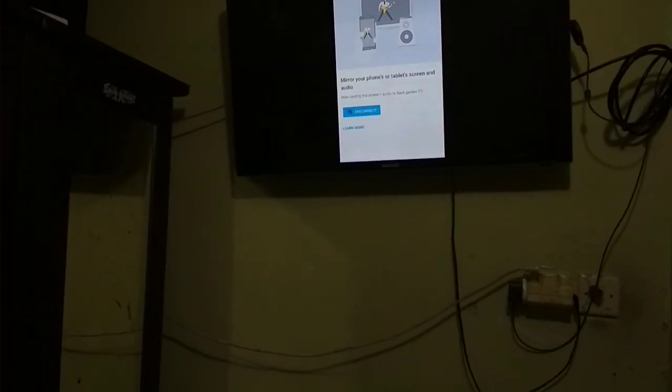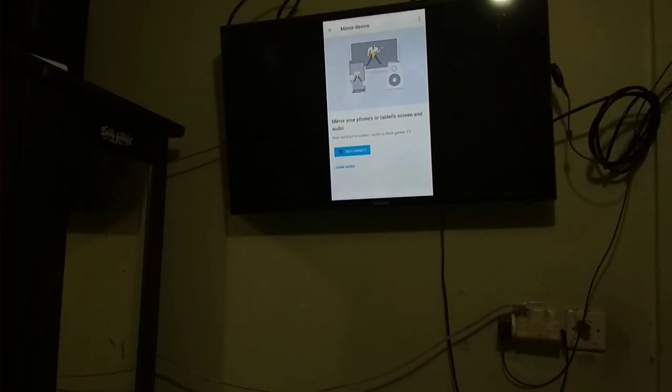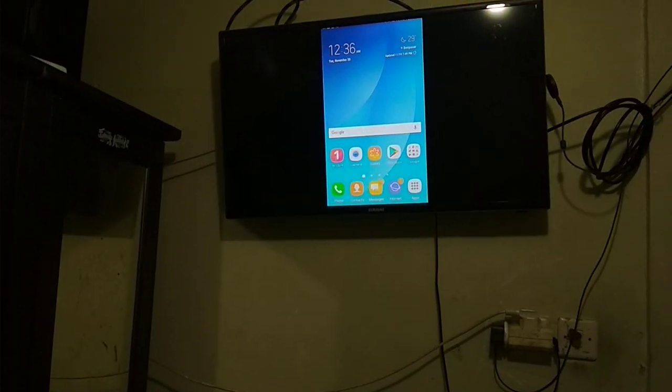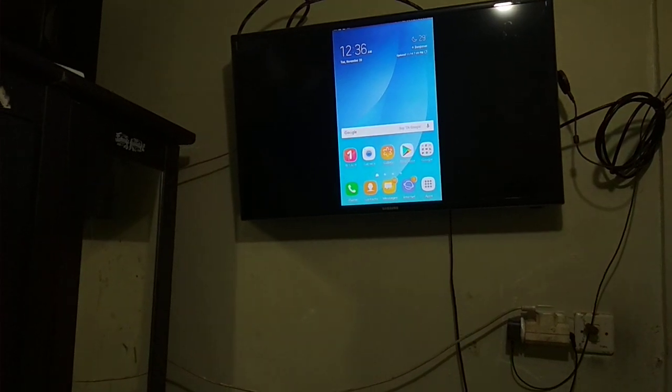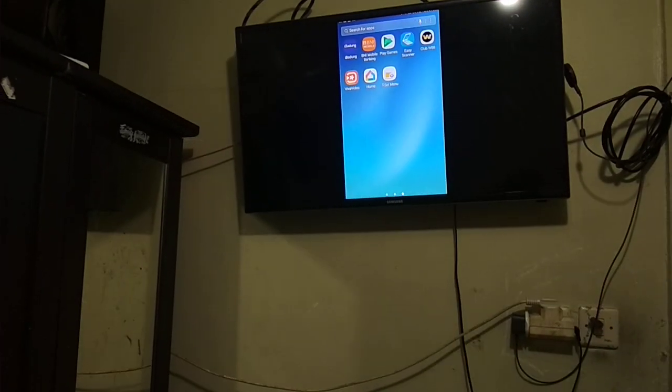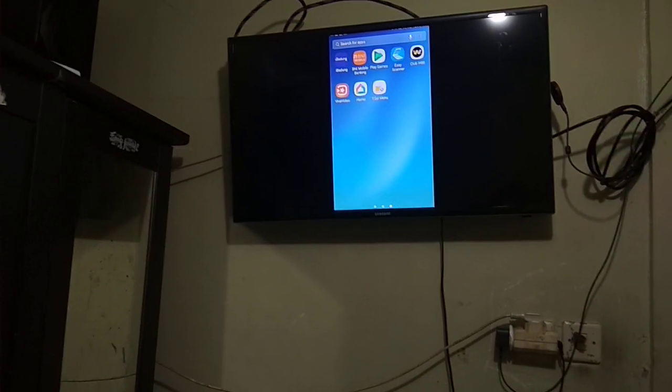Now I have my Samsung Galaxy S6 screen mirroring. Okay, thank you!